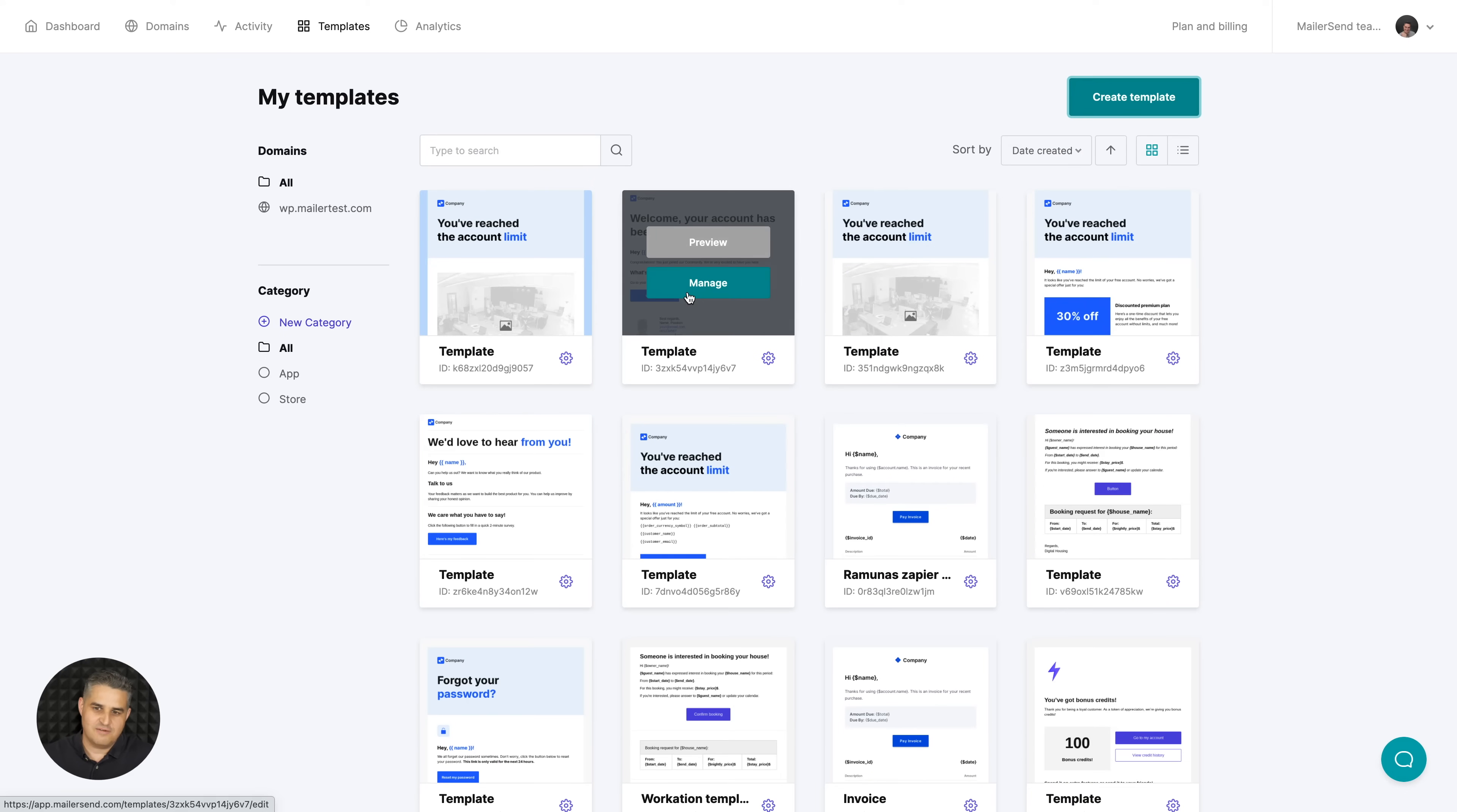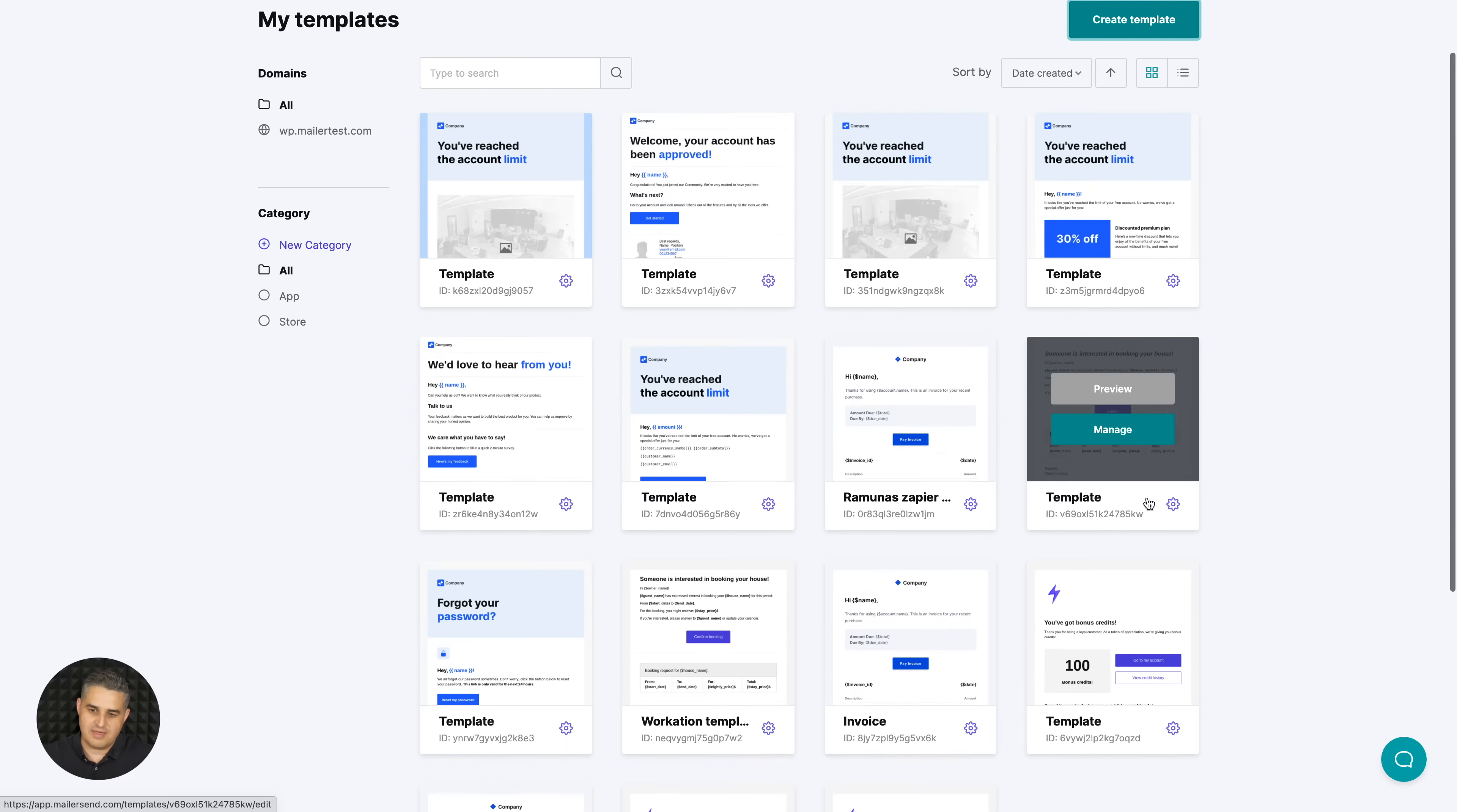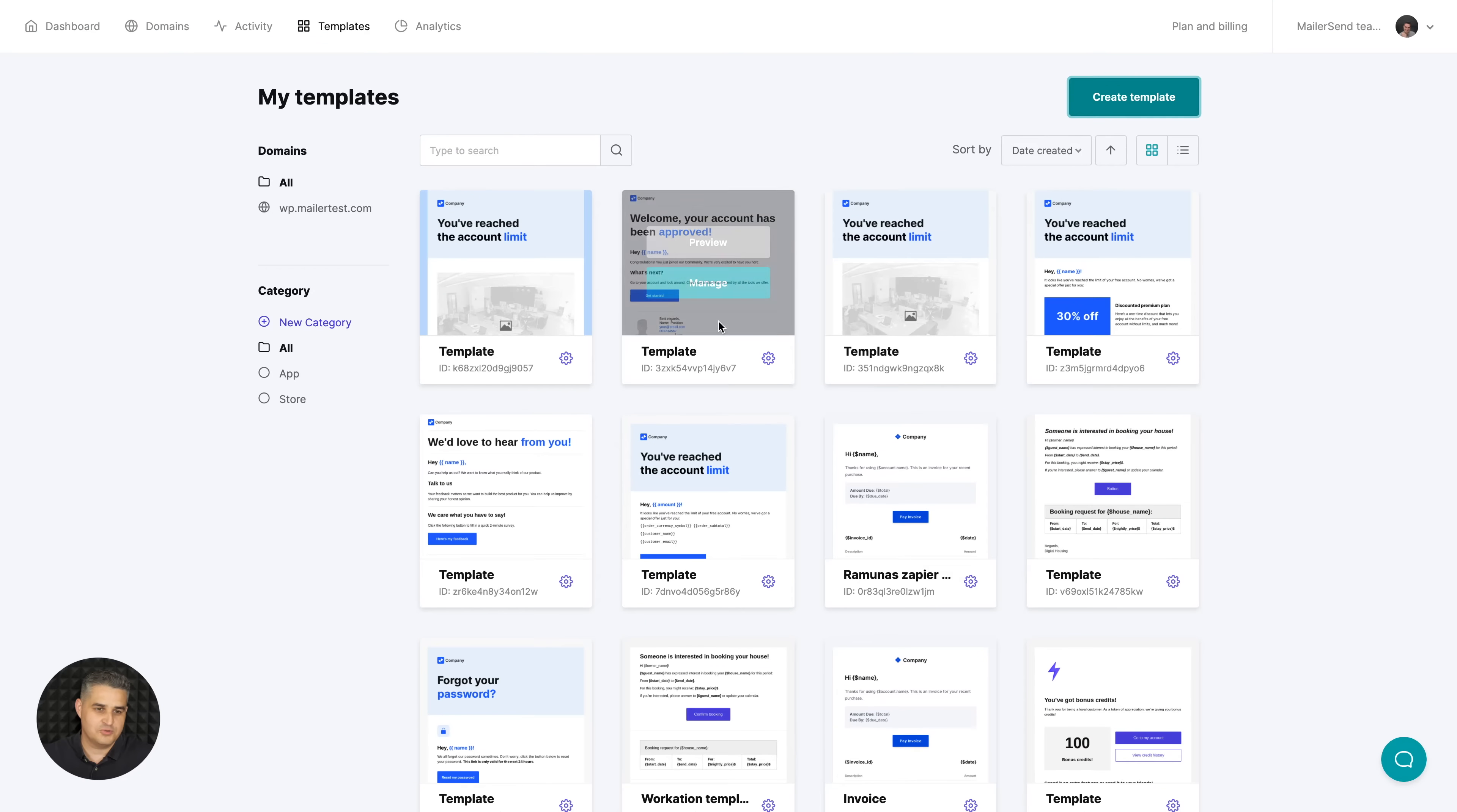The first thing I love is the library of all my templates that I have over here that I can filter by domain or by the category I choose.